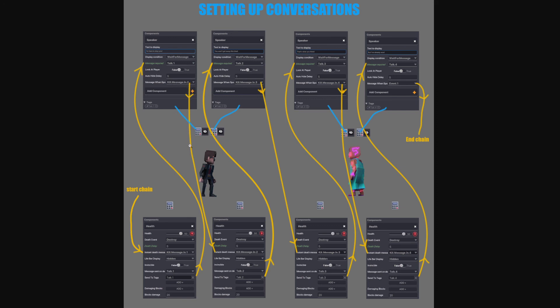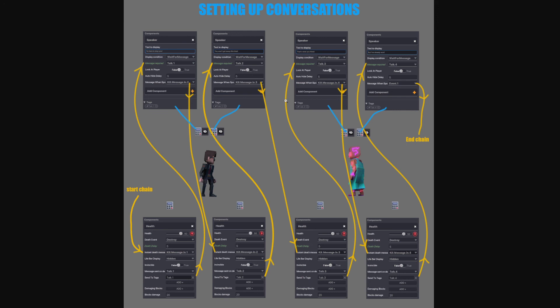So then it goes down here to the next health component. And then it destroys that health component. It waits five seconds and then sends the message talk two to talk two, which is over to this speaker. And then it displays this dialogue. Once it receives talk two with the tag talk two, then it sends the message instantly to kill message in three. And then it keeps repeating.